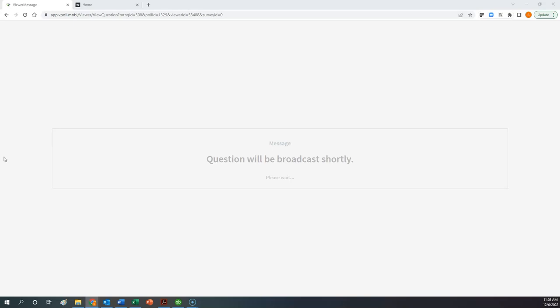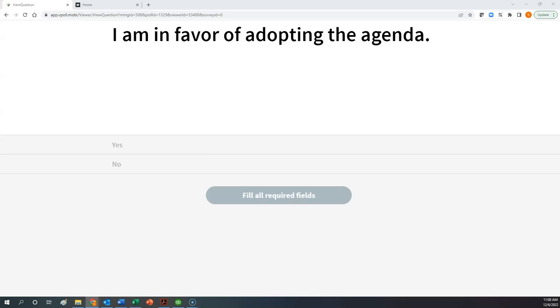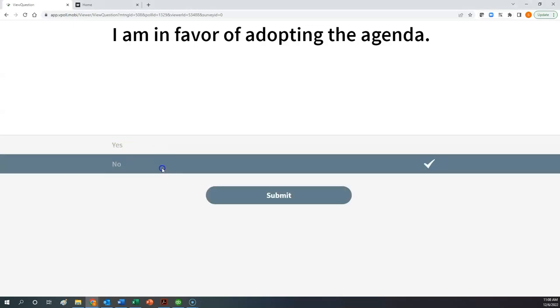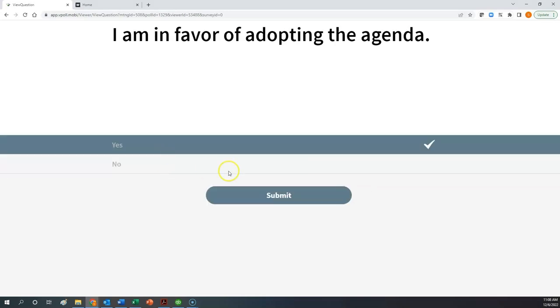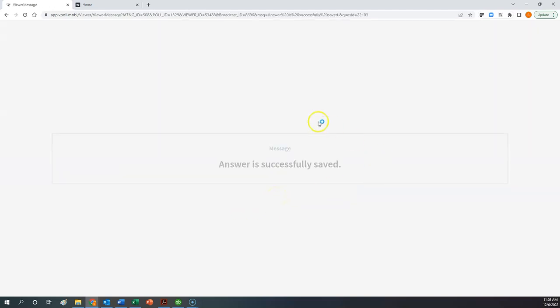Let's practice that. Here's a simple yes/no question: 'Are you in favor of adopting the agenda?' You simply click either yes or no, and you can select and deselect your answer choice as often as you'd like. But once you click the submit button, that is the equivalent of putting your paper ballot in the ballot box, and you can no longer change your mind. Once I click submit, you also get this message: 'Answer is successfully saved.' You now have confirmation that your vote has been transmitted, received, and recorded.